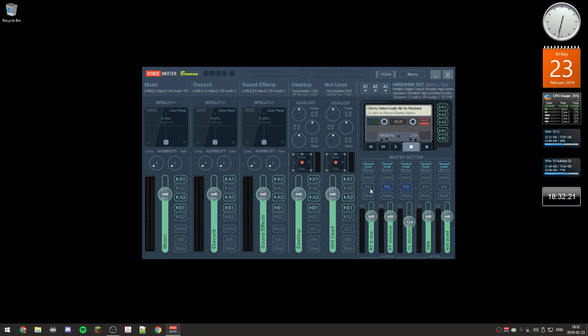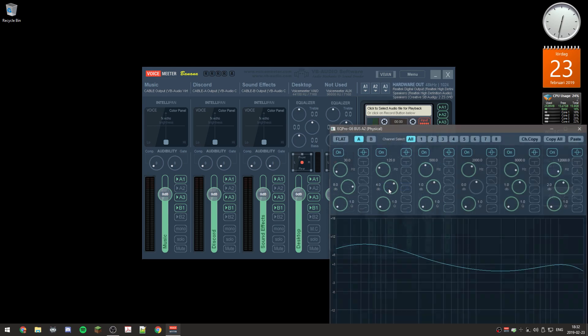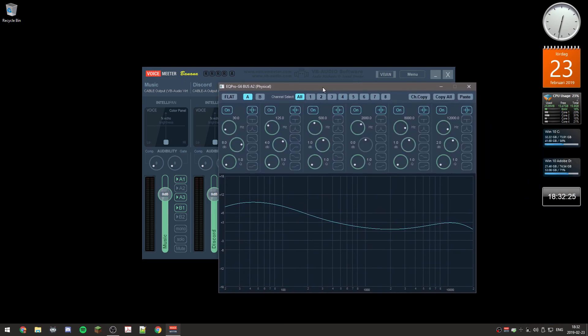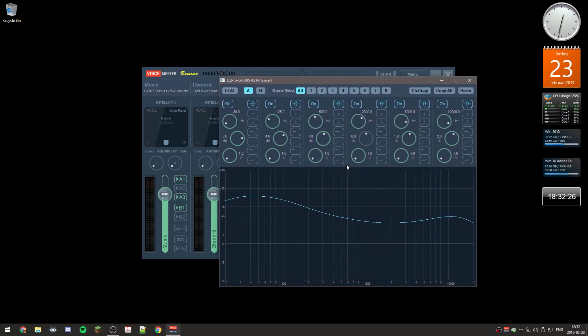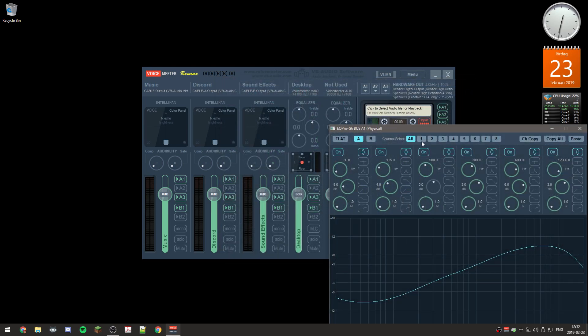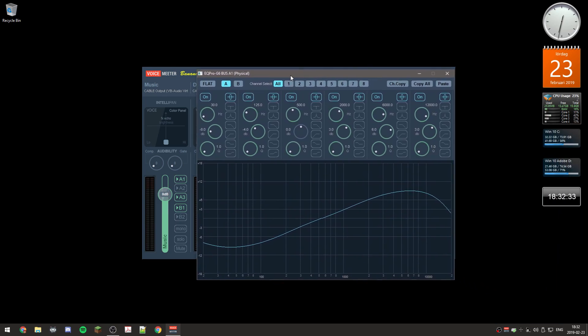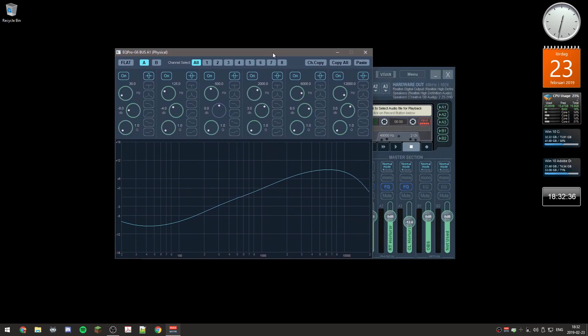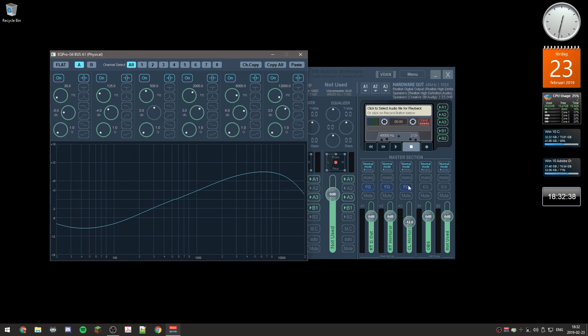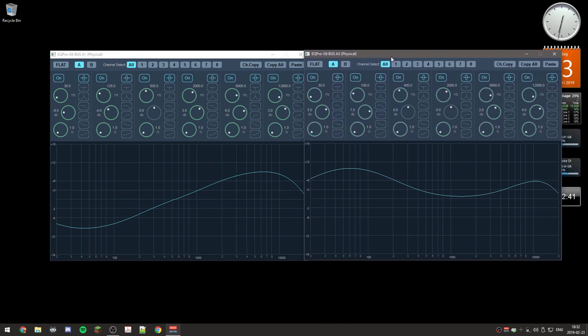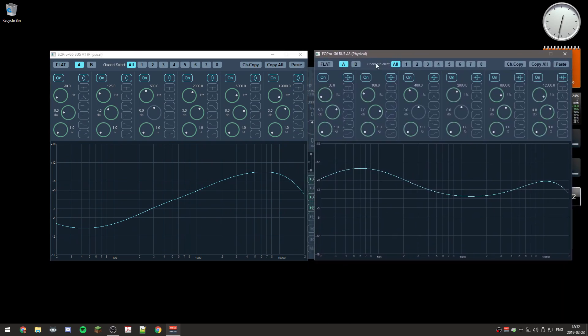You can also have different equalizer settings for each of the outputs. So each output can have different EQ settings. My EQ settings for example for my speakers are completely different from my headphones.